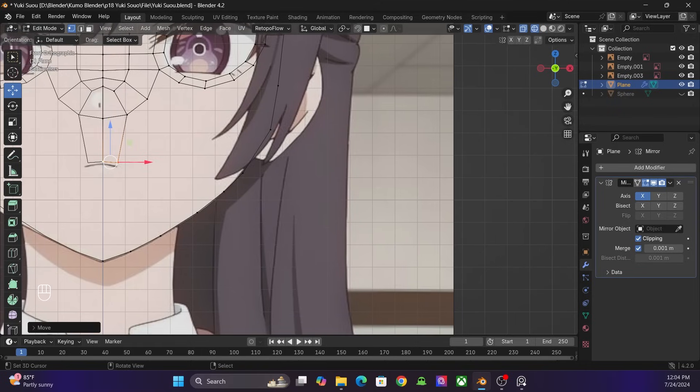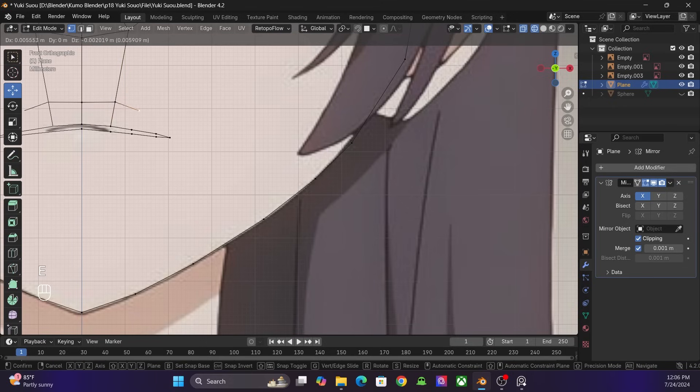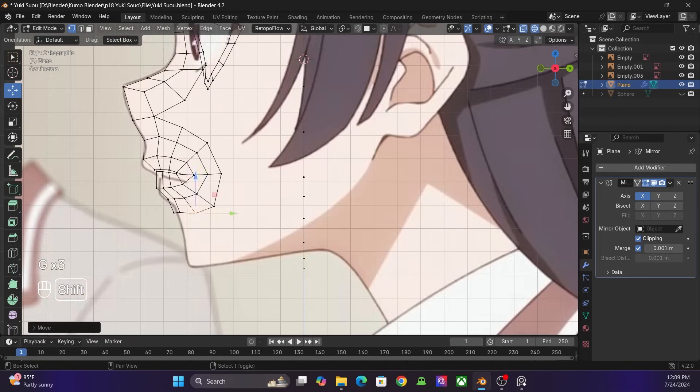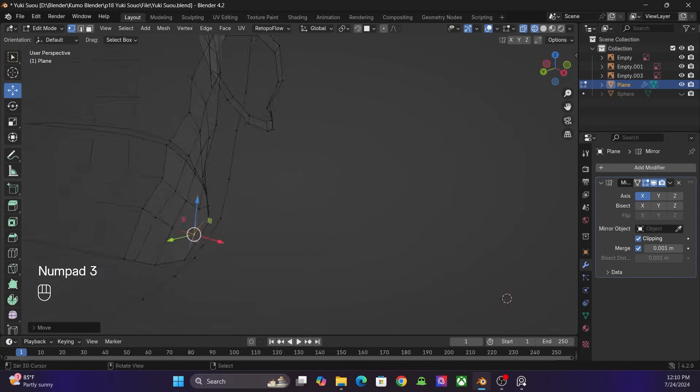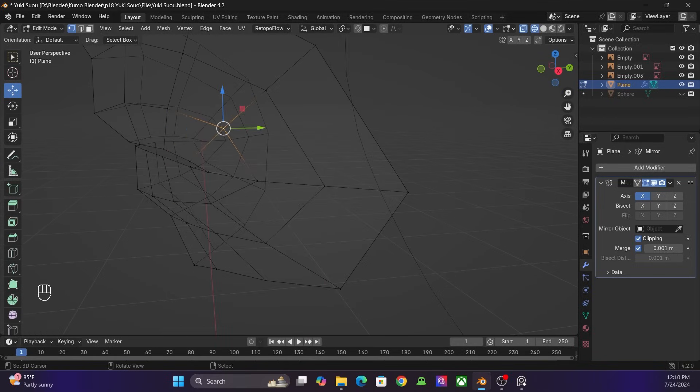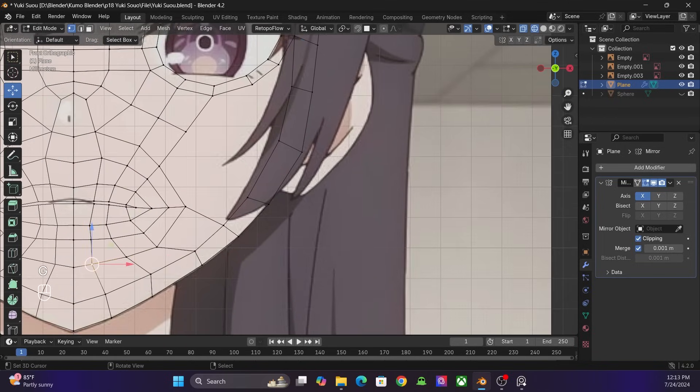I add 15 vertices to the mouth and extrude it. I connect the jaw and fill the gap.